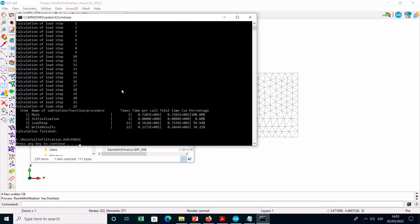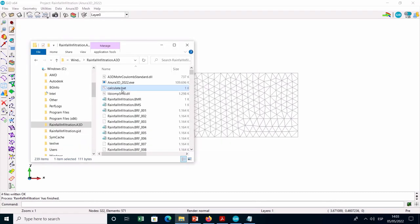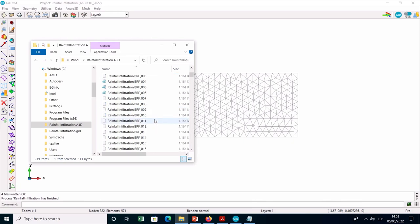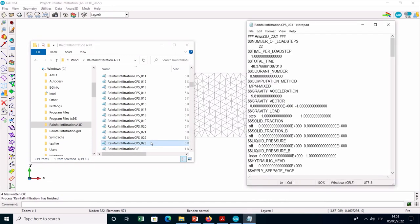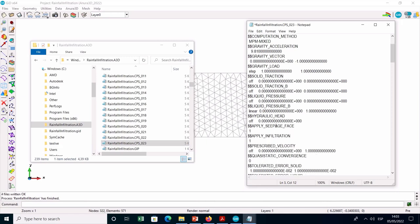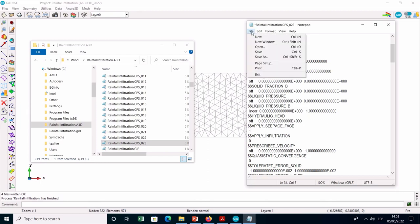In the third stage, which corresponds to the slope stabilization, the rainfall is switched off and the seepage phase is established. Open the last CPS file generated, which is number 23, modify the number of load steps to 32, and deactivate the infiltration conditions. Save the file and restart the calculation.